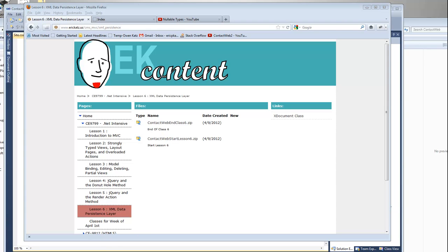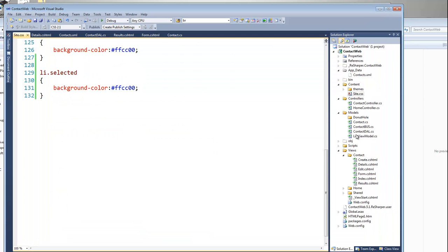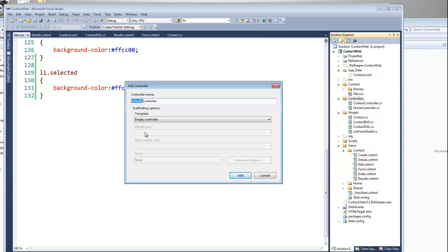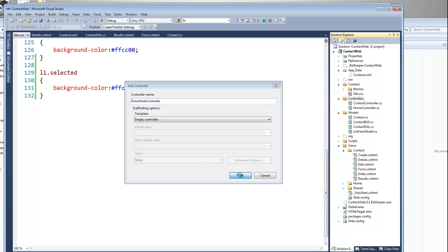You could start out with the contact web class 6 if you wanted to. I'm going to go through this fairly quickly. I added this folder before, but I'm going to add it on its own again. What I'm going to do here is create a controller, and my controller is going to be called DonutHole Controller, just to keep things separated and start from scratch.